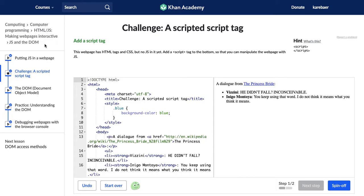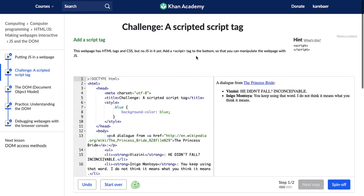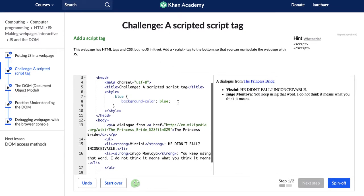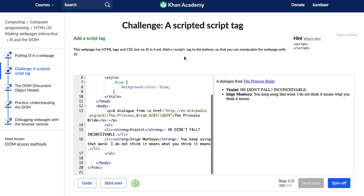This first challenge is called 'a scripted script tag' and our directions are to add a script tag. It says this web page has HTML tags and CSS but no JavaScript in it yet. Add a script tag to the bottom so that you can manipulate the web page with JavaScript.